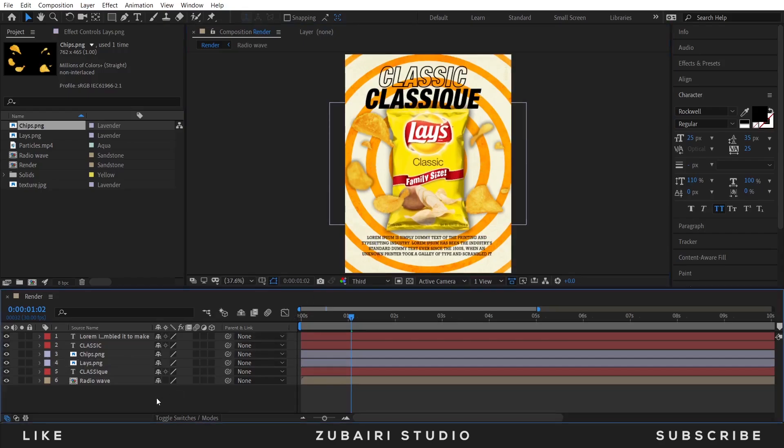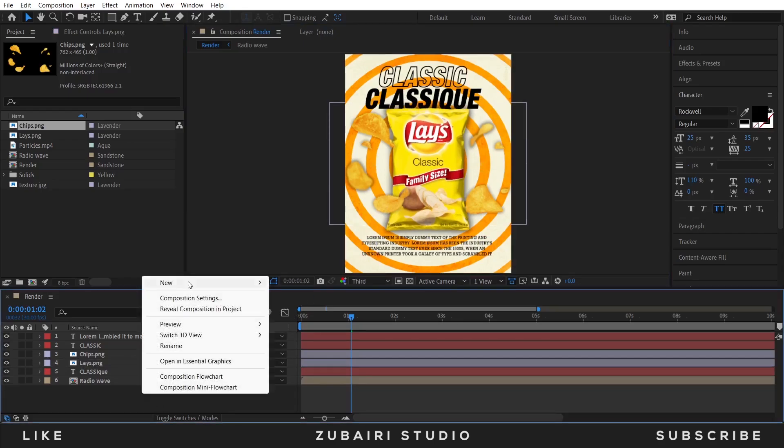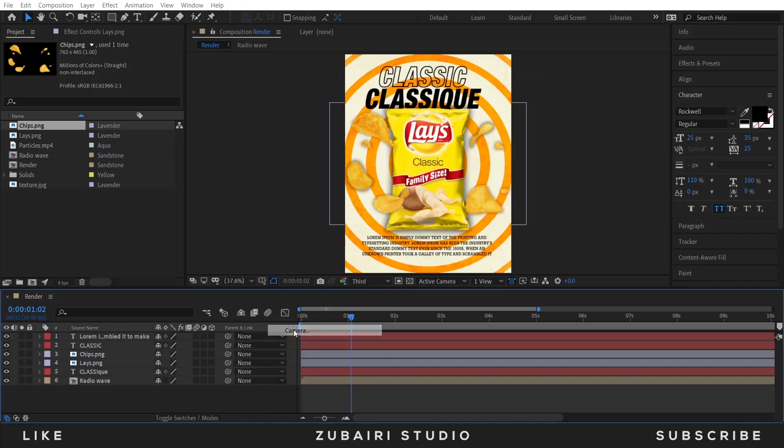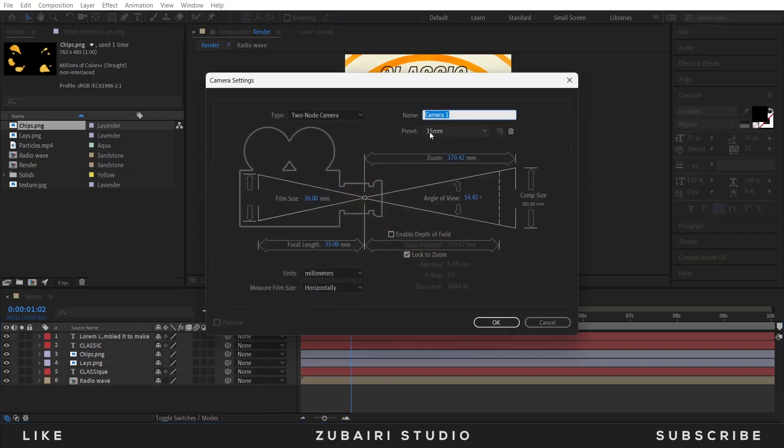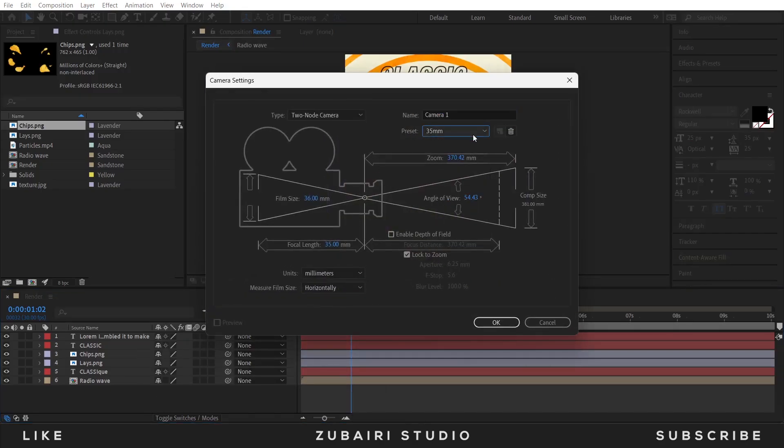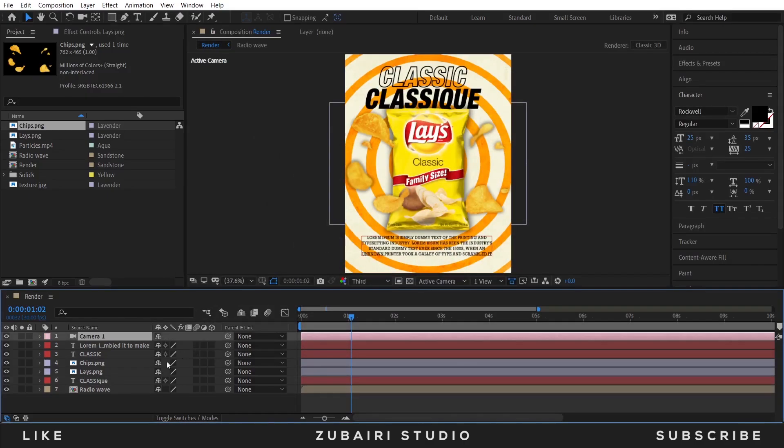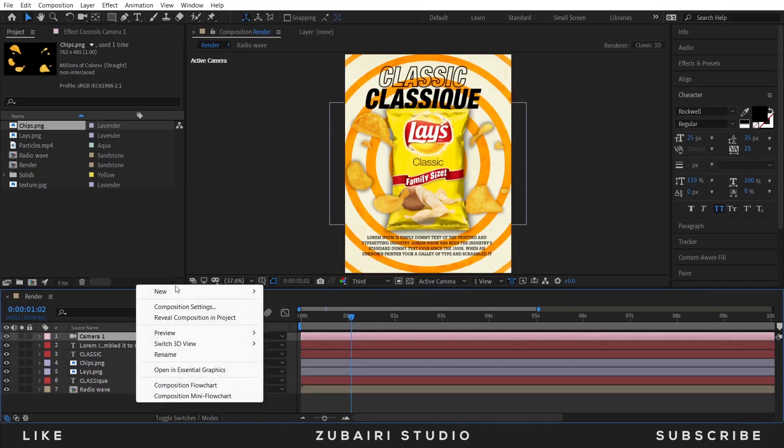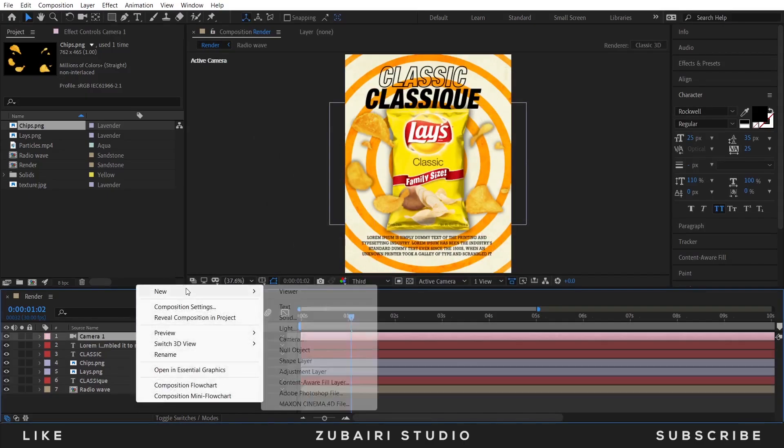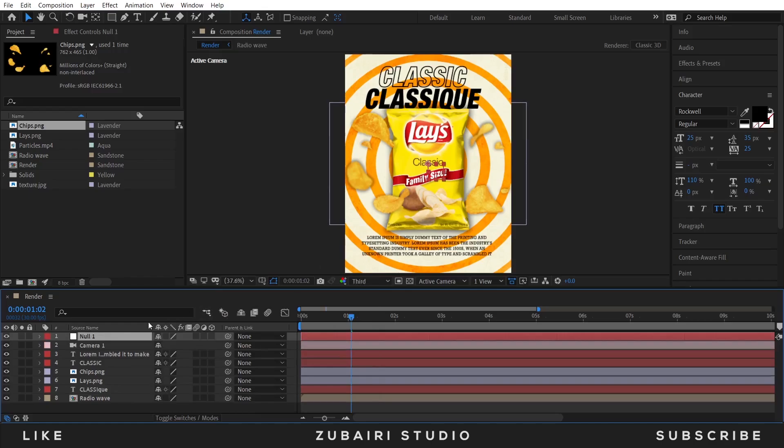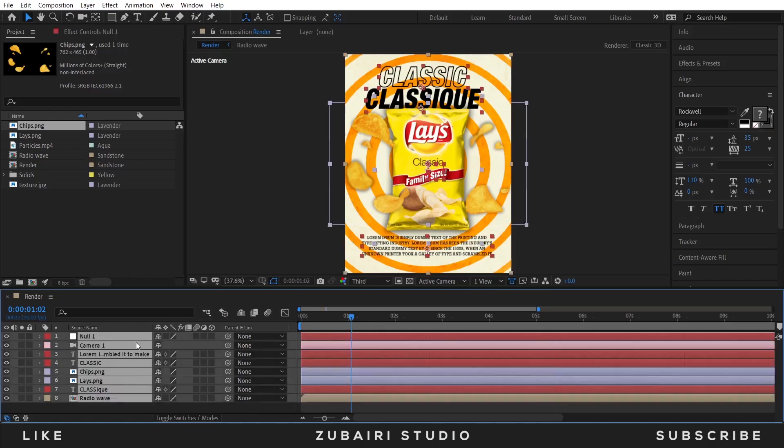Finally animate this. Create a new camera, the preset at 25mm and press OK, and create a null object. Select all the layers and convert into 3D.